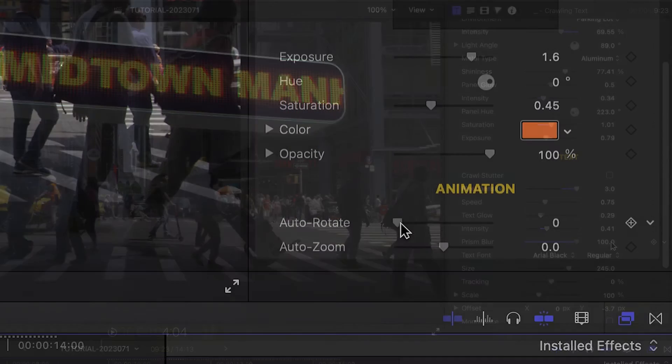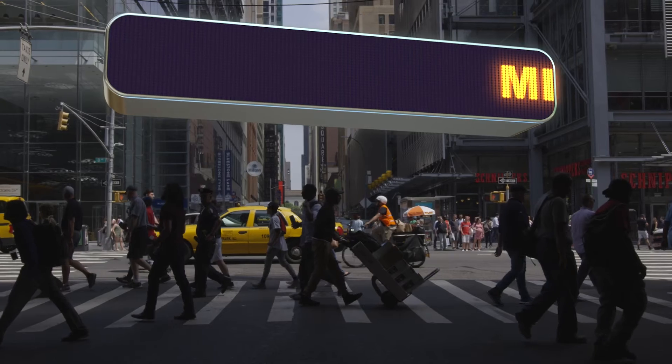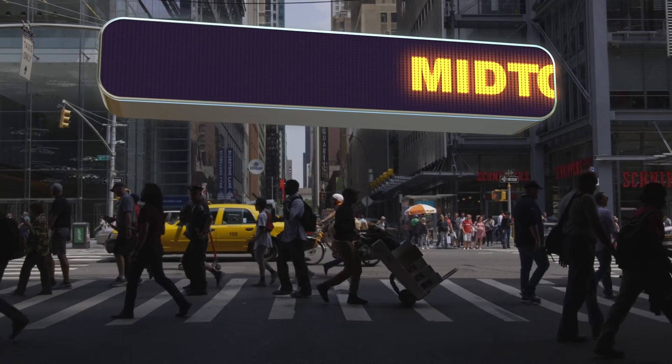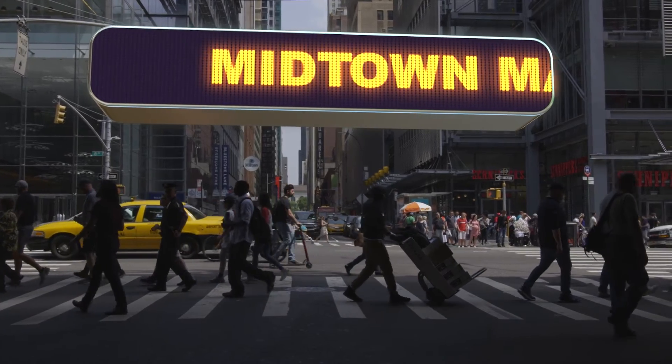Finally, there are animation controls. I can set an auto-rotate and an auto-zoom animation.